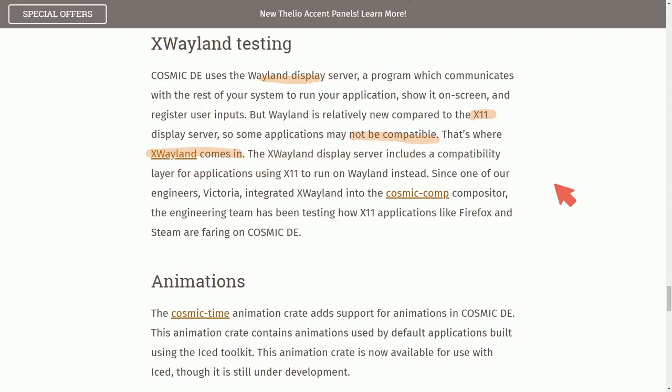Basically, they're introducing Ex-Wayland to have a blend so we can actually have that cross-compatibility for the applications that don't necessarily work with the newer Wayland display server. One of their engineers, Victoria, here has been able to integrate Ex-Wayland to the compositor and are currently testing it. So some other great news.